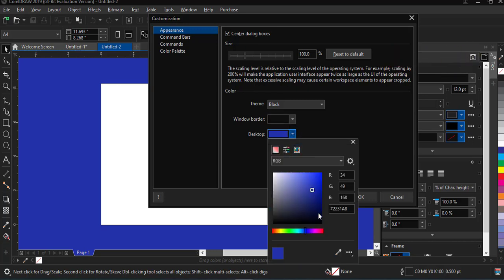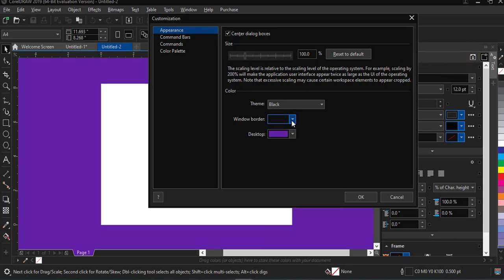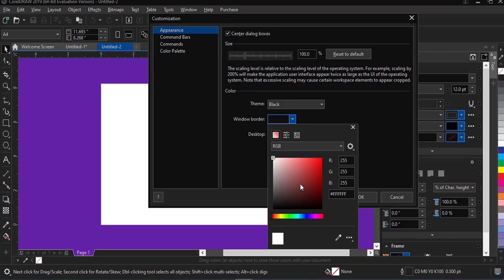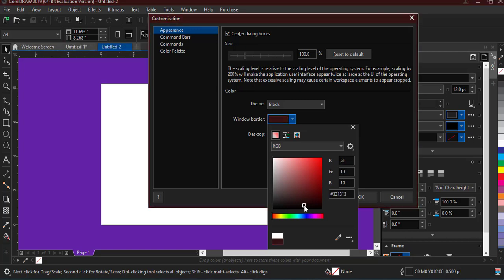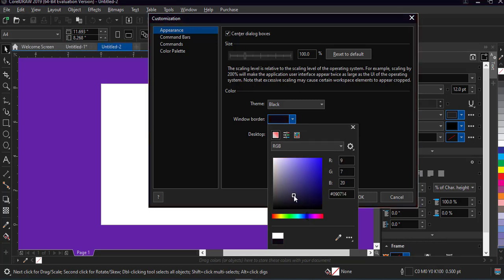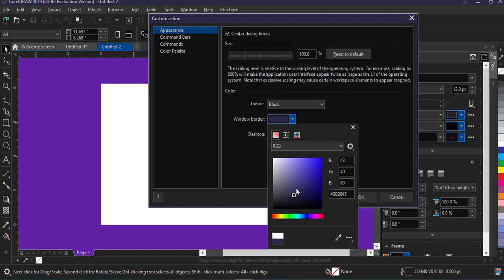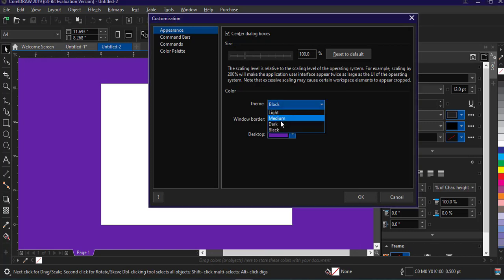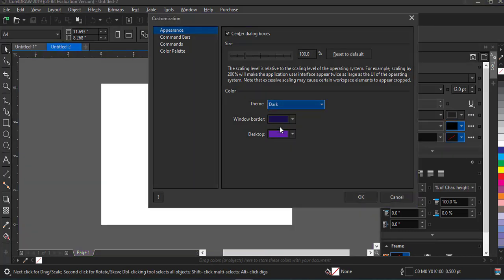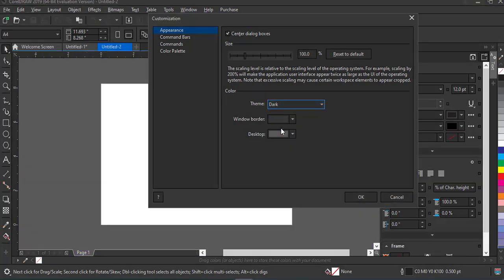can adjust it to any color you want. So then the window borders, also adjust that to any color of your choice. That is black. And if you want a dark, just use the dark. Alright, so this is how the dark is.